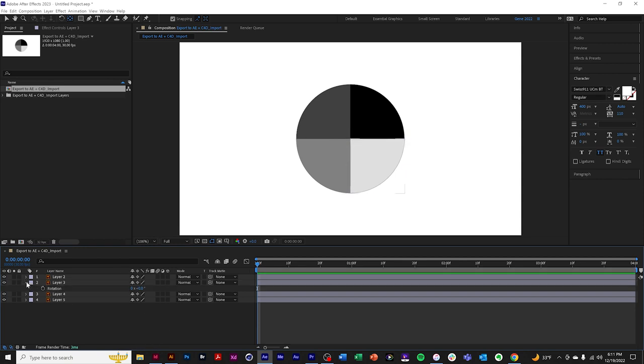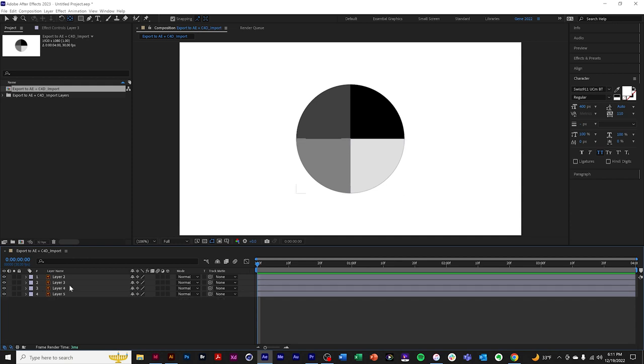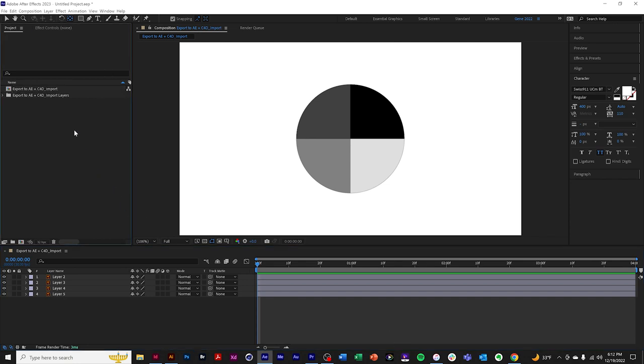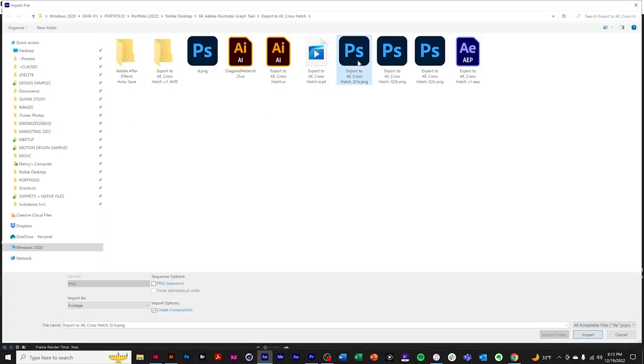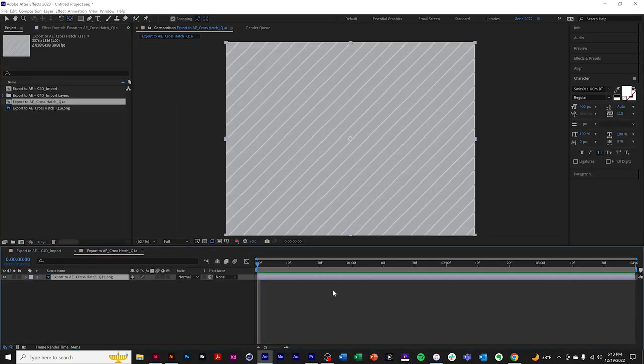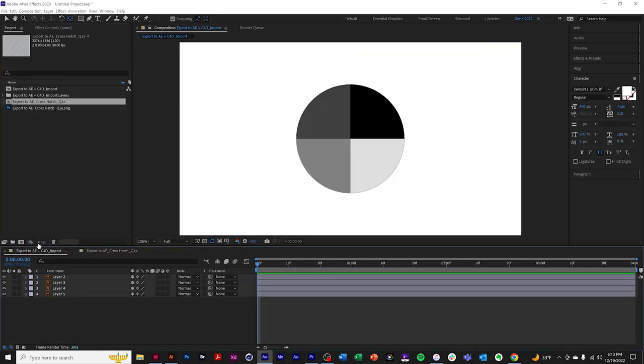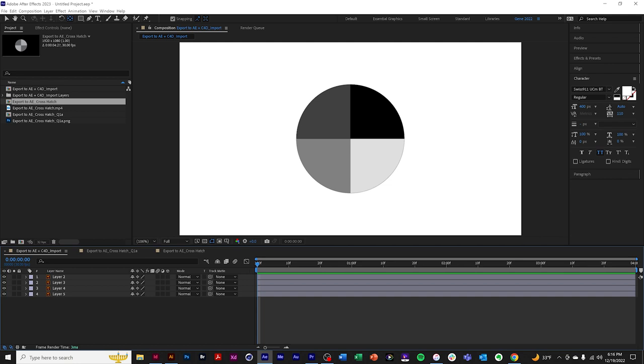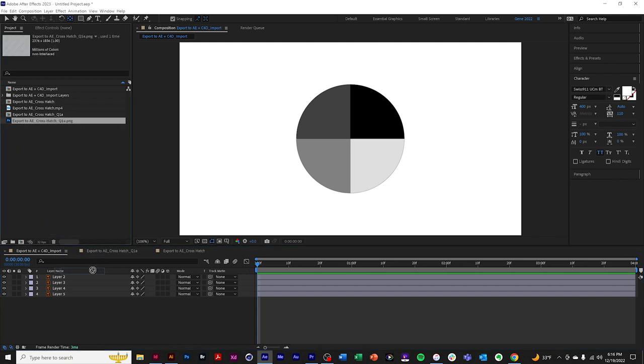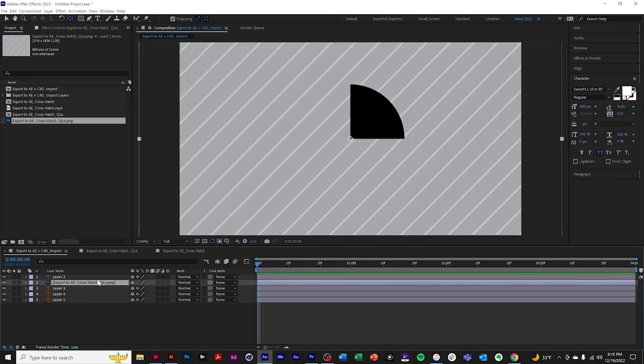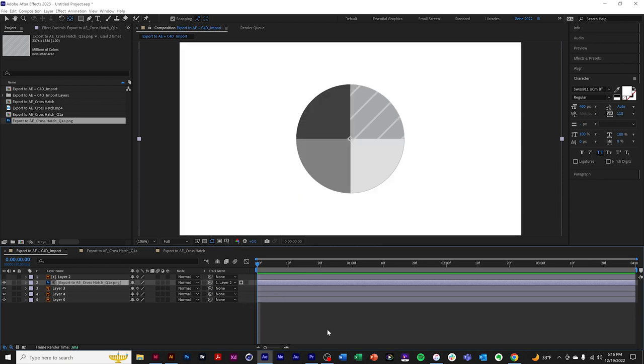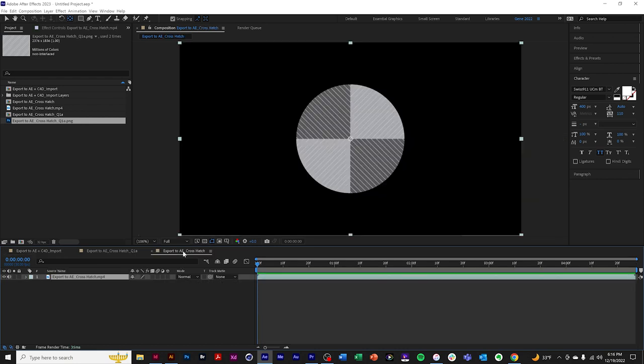Once you have independent layers, one thing you could do is work with textures and use the Illustrator objects as masks. I'll import a pattern. Having imported my texture, I'll add it to the timeline and mask it onto layer two. There we go. We could end up with something like this.